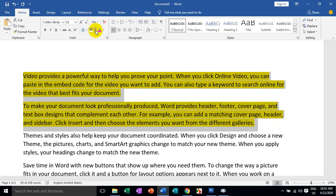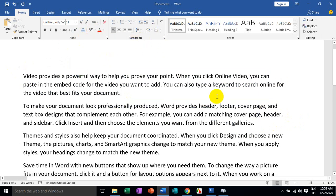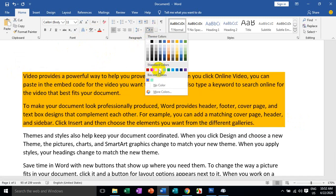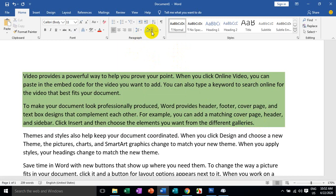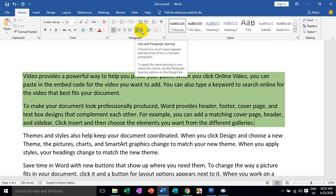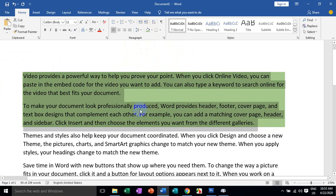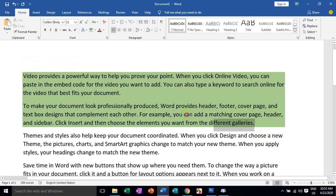So if you want to save the highlight, we can change the circle and line. You can change blue from one card. The first is your confidence — decrease or increase. I'll see you in the next video.